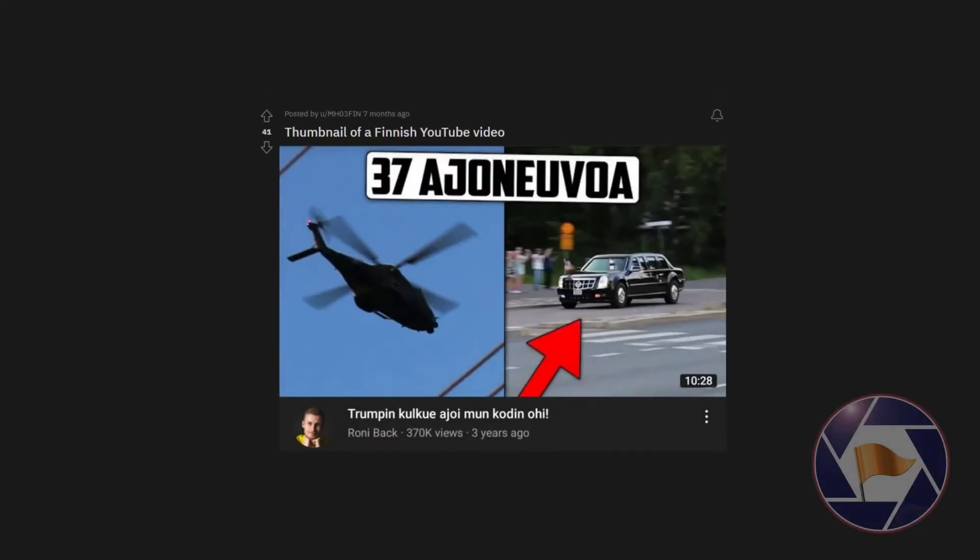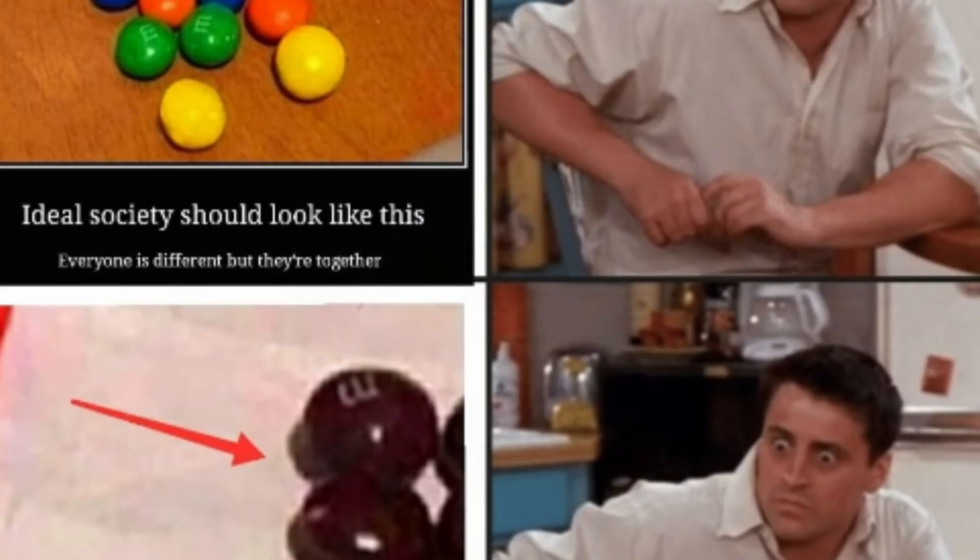Thumbnail of a Finnish YouTube video. Ideal society should look like this. Everyone is different but they're together.